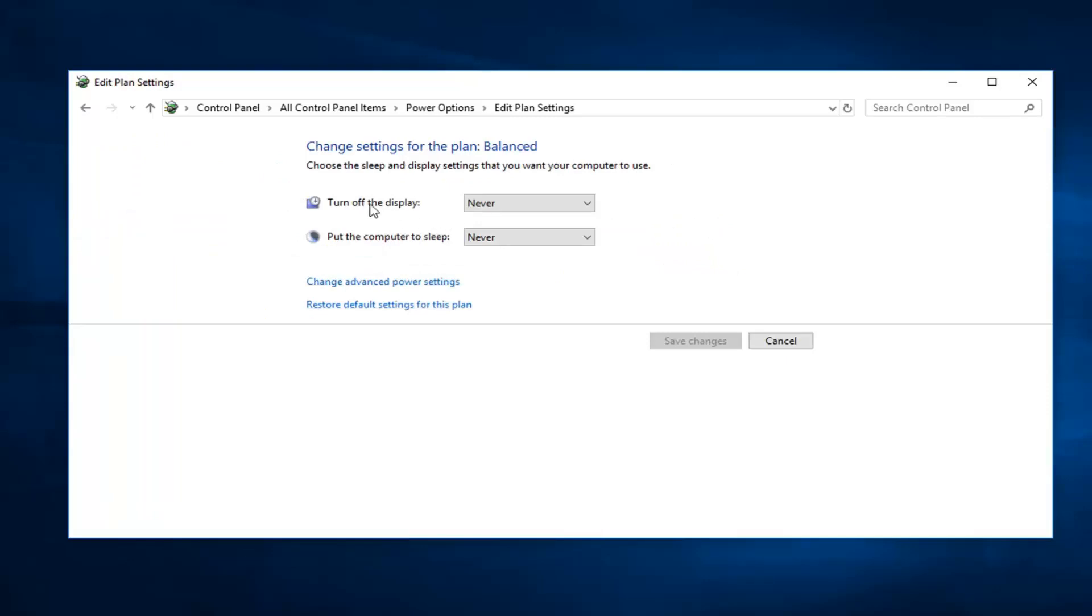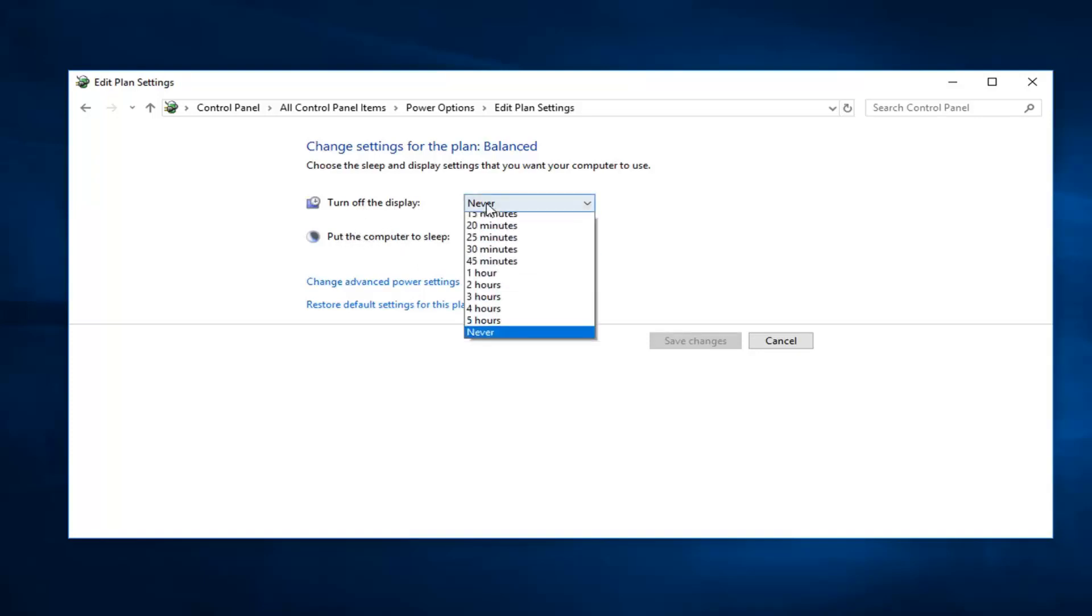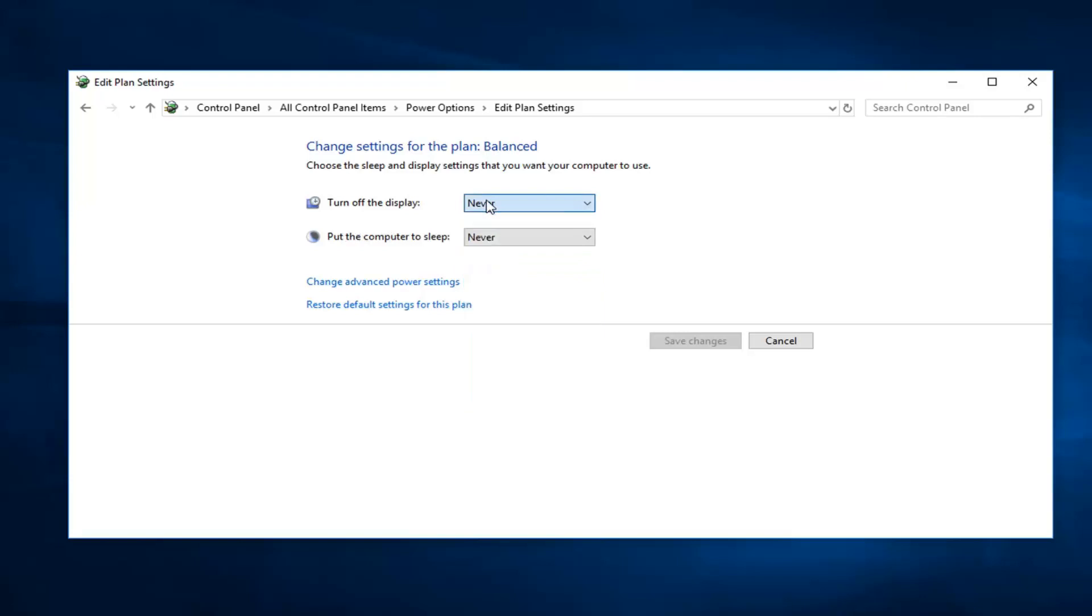There's turn off the display and put the computer to sleep. If you want to disable the screensaver, you want to just set both of these to never. So that means the computer is not going to go to sleep. So pretty straightforward tutorial on that part.